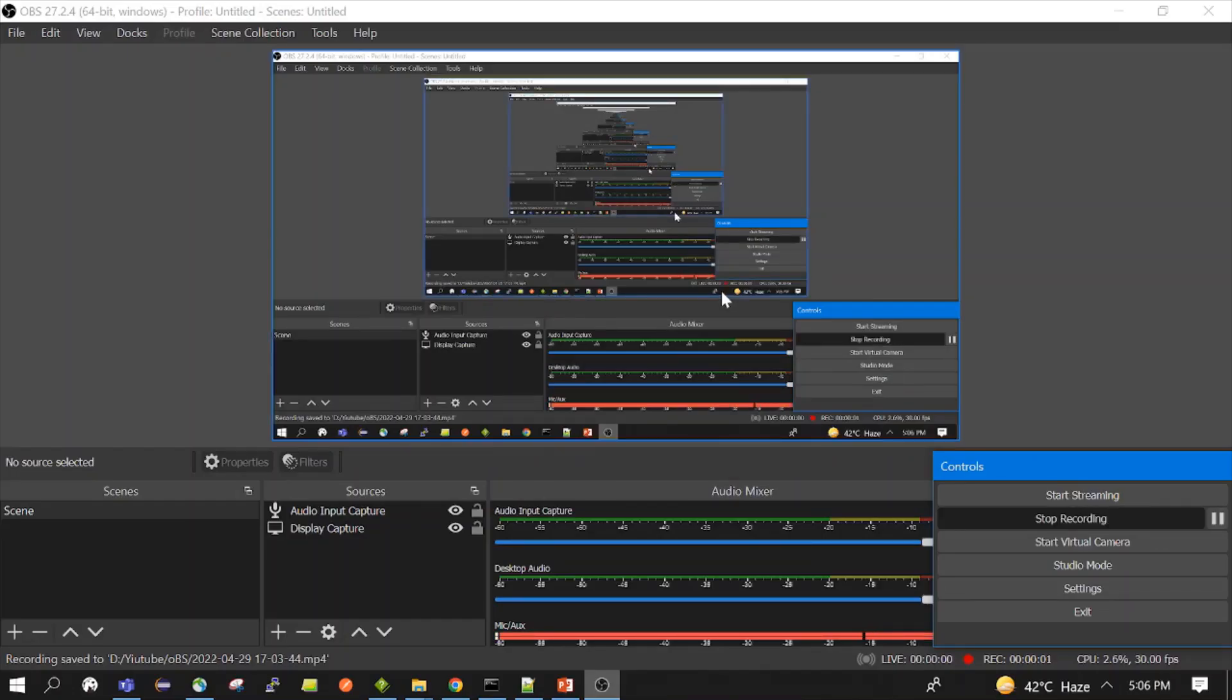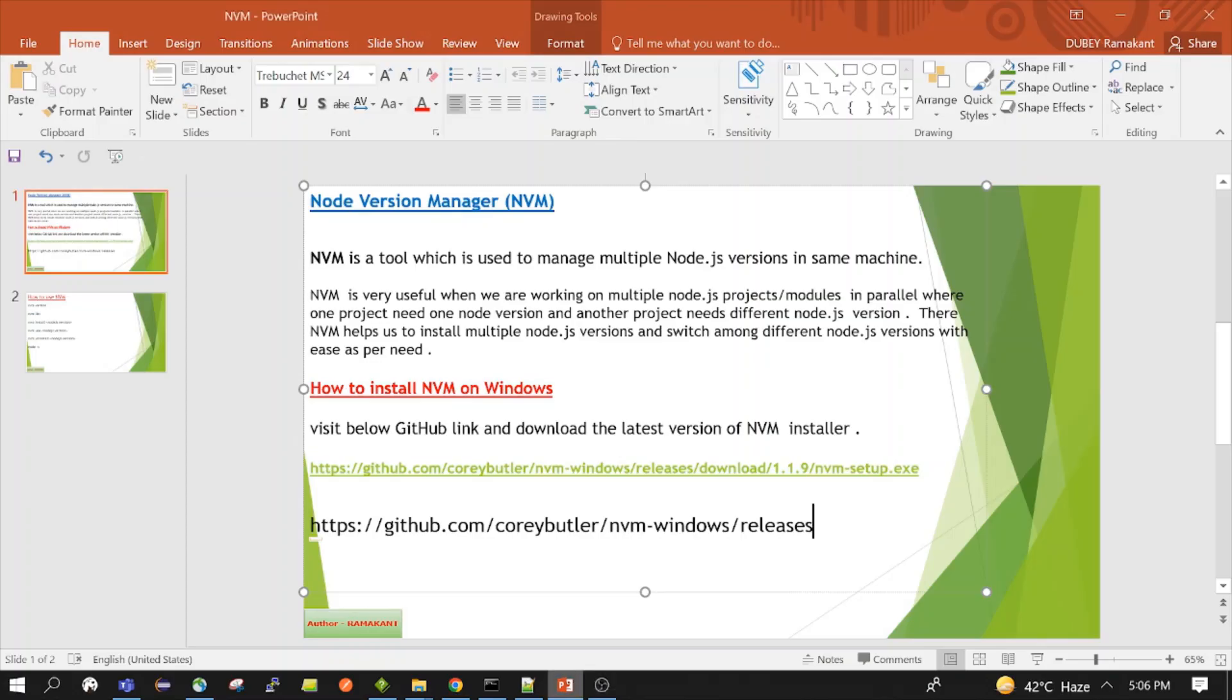Hello everyone, welcome to the session. In this session we will see what is NVM, how we can install it and how we can use it. So let's start our session. NVM is a tool which is used to install more than one Node.js version in the same system.